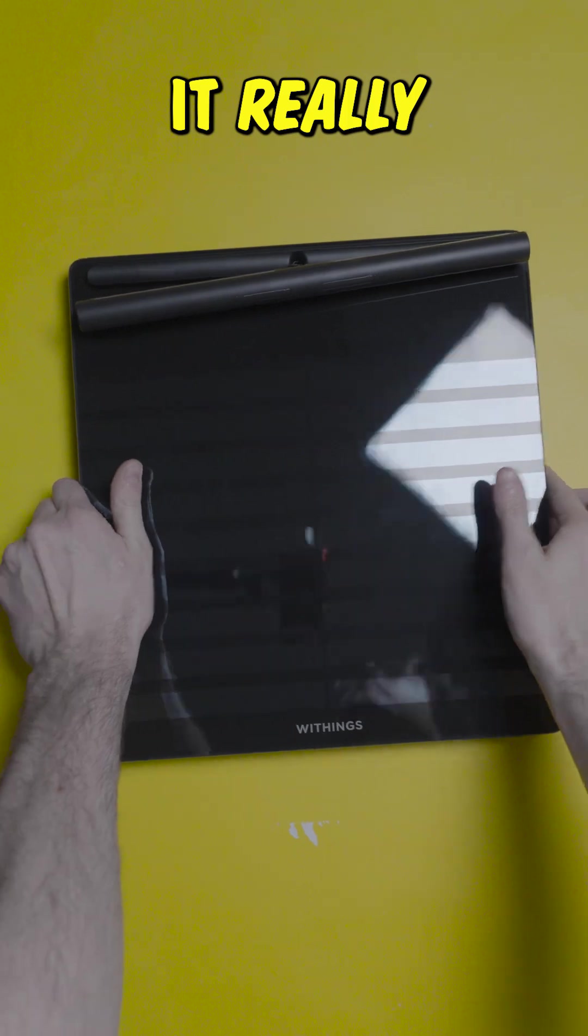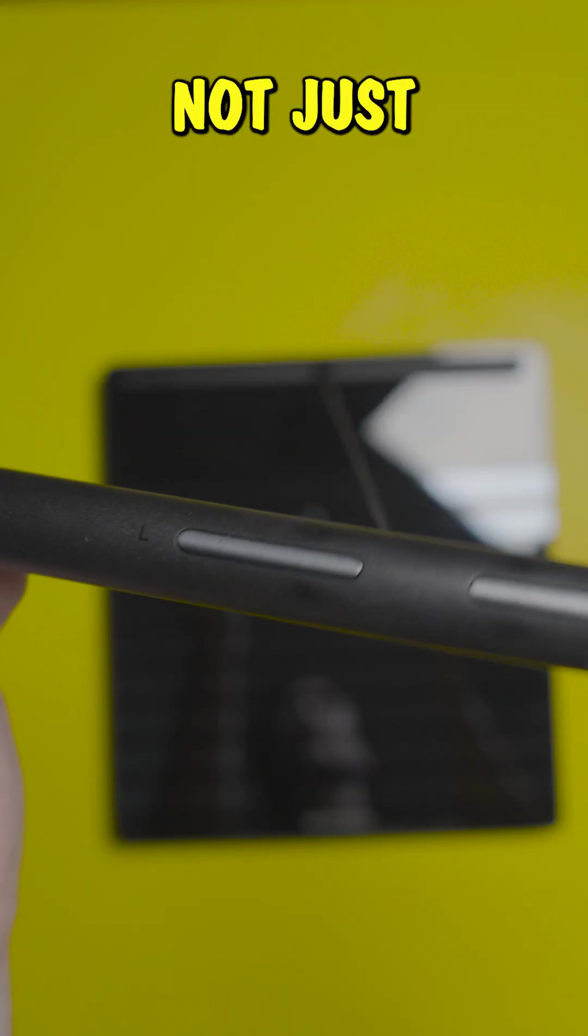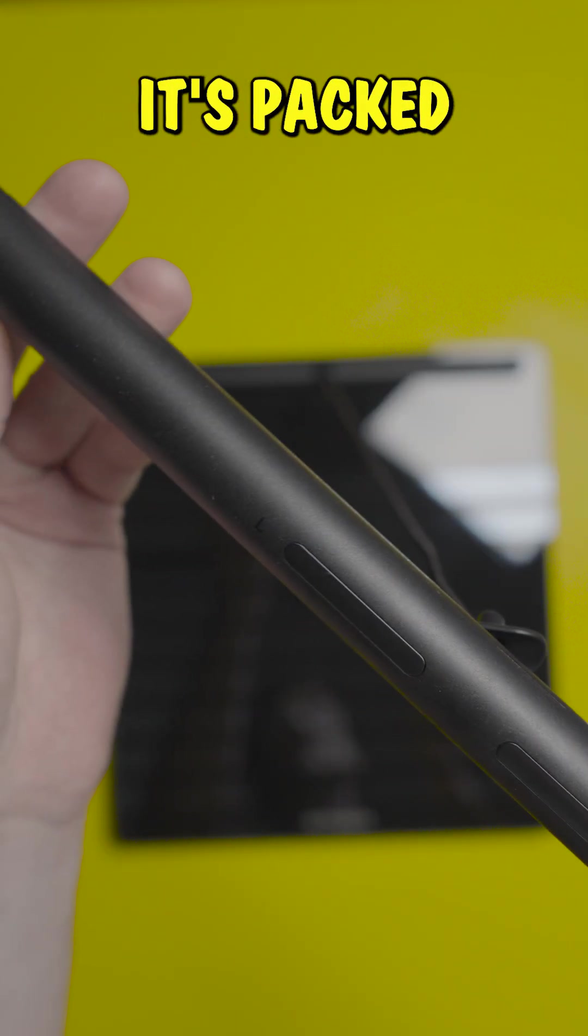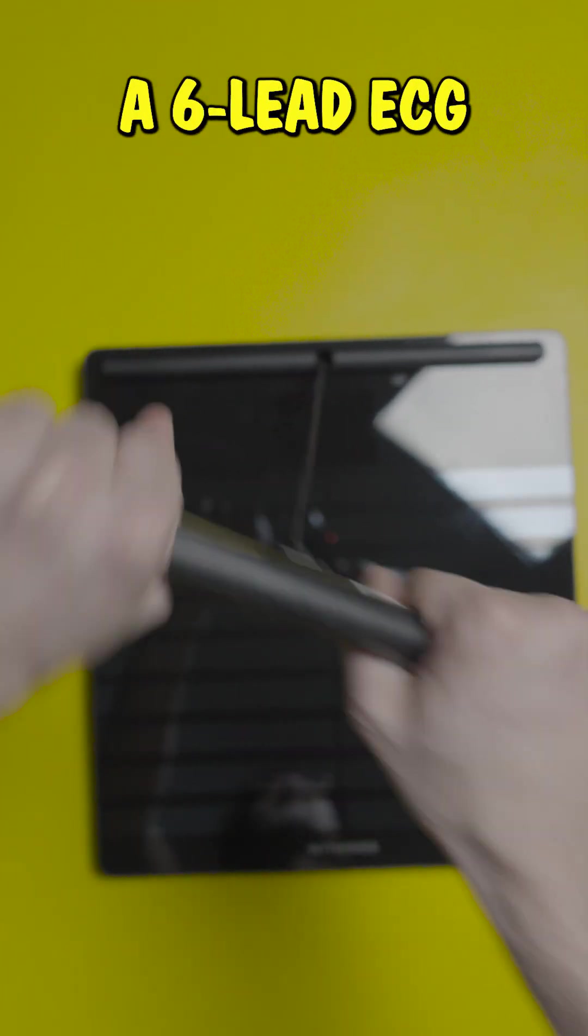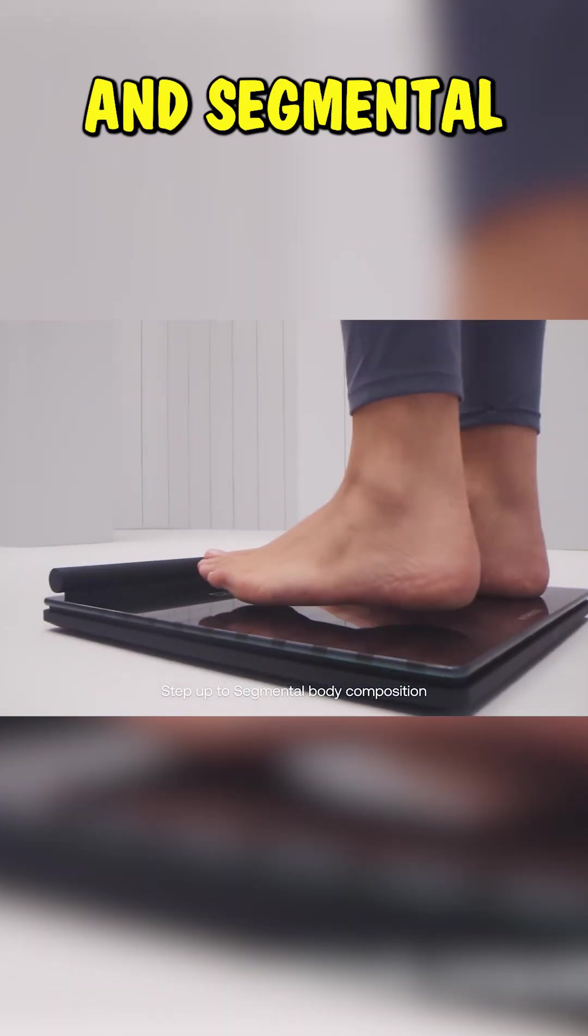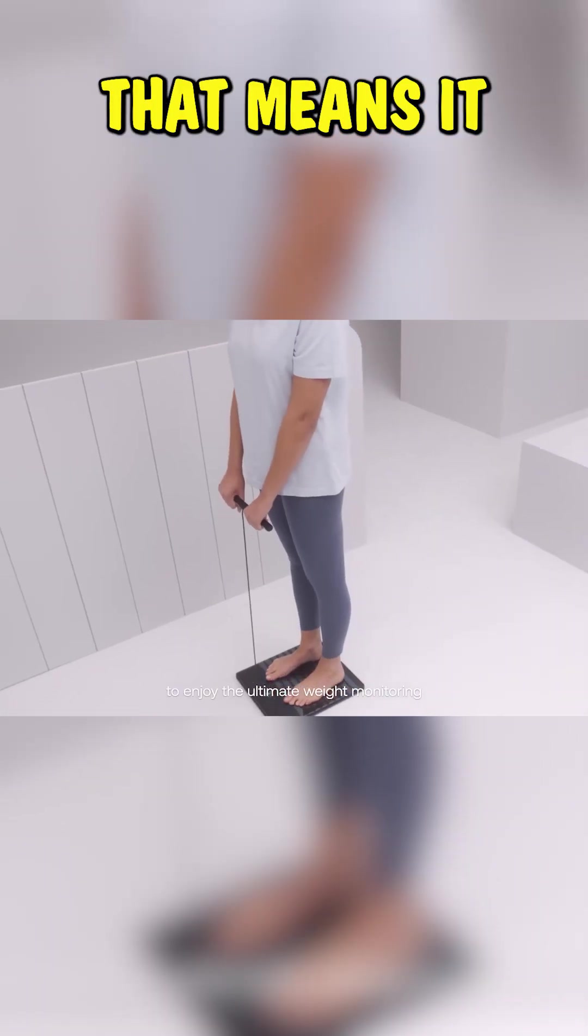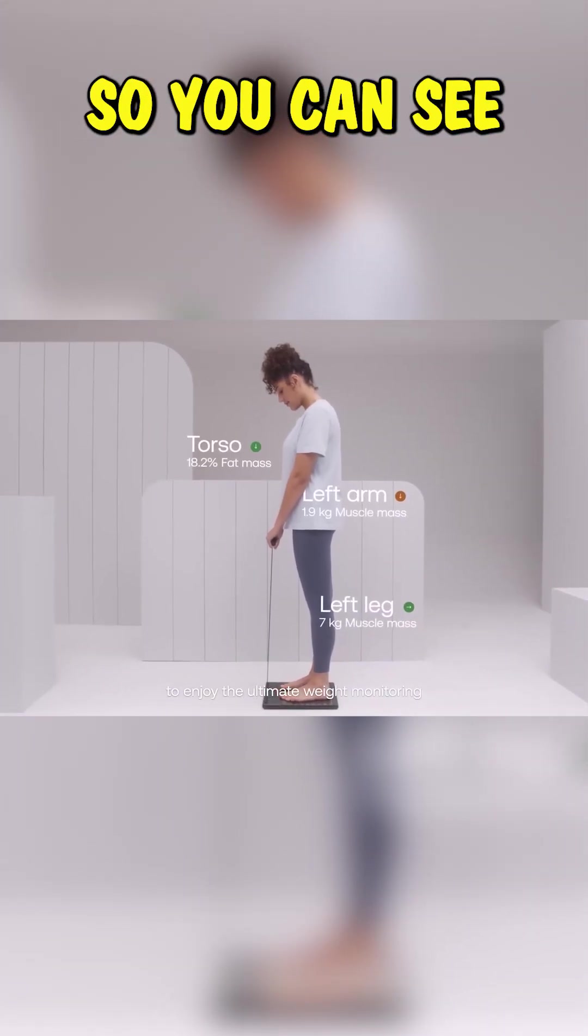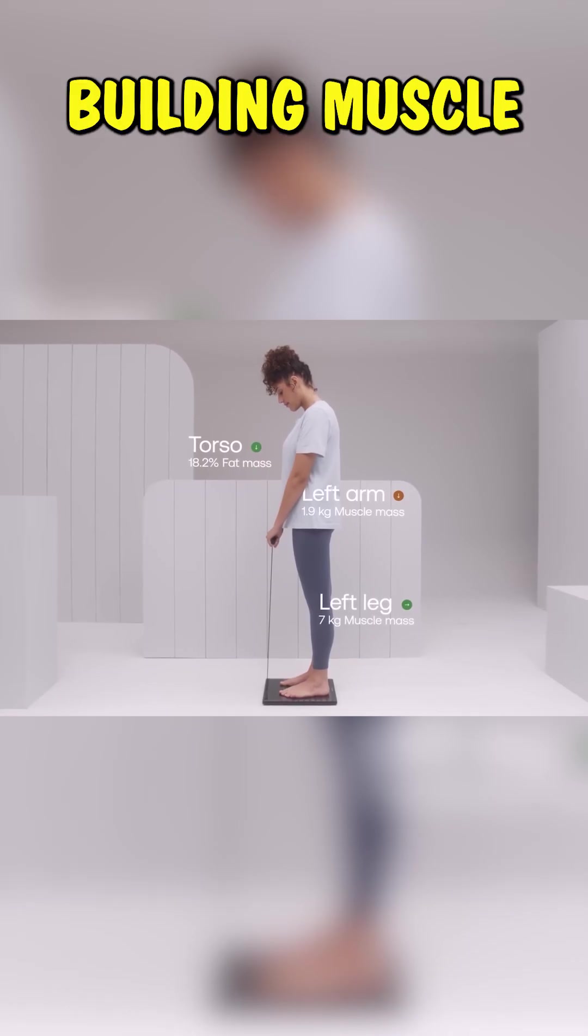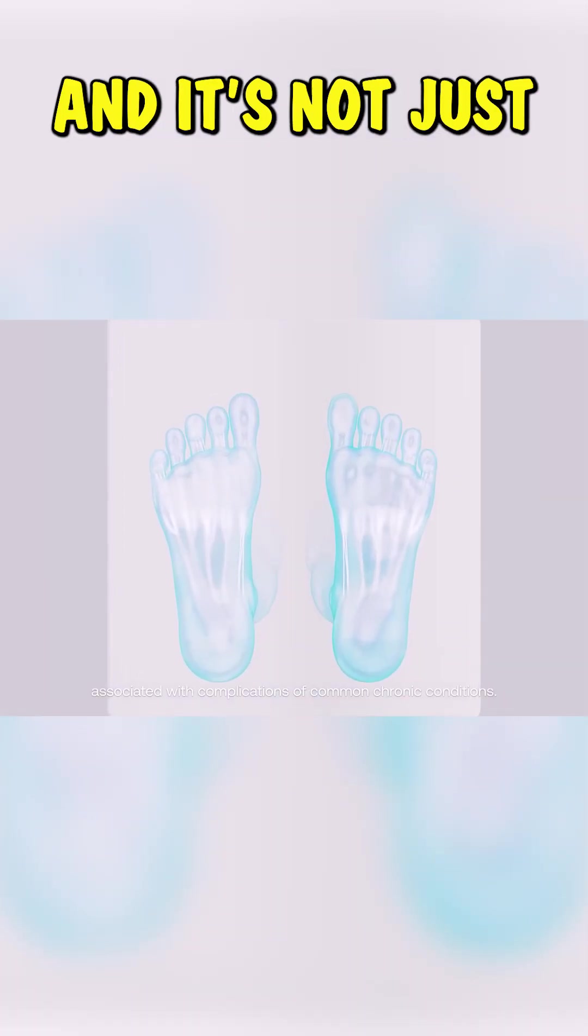But here's where it really tips the scales. That built-in handle, not just for balance. It's packed with multi-frequency sensors that give you a 6-lead ECG and segmental body composition readings. That means it scans each limb separately, so you can see exactly where you're building muscle, or where you might need to put in a bit more work.